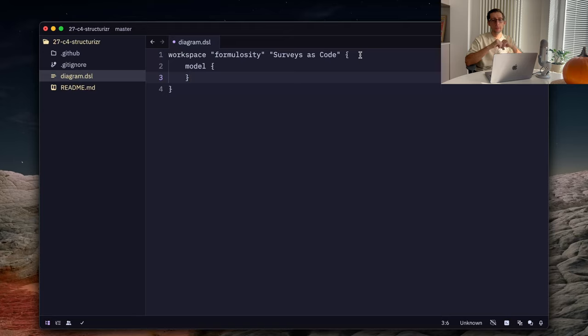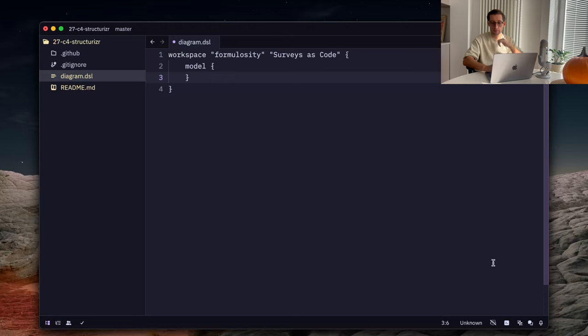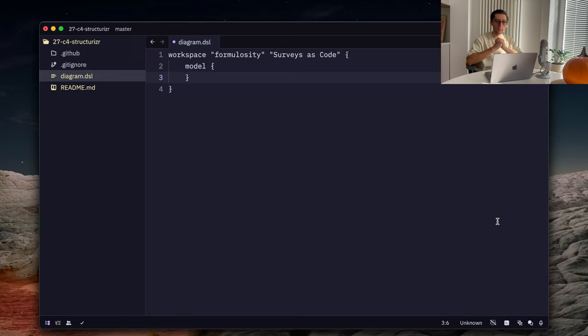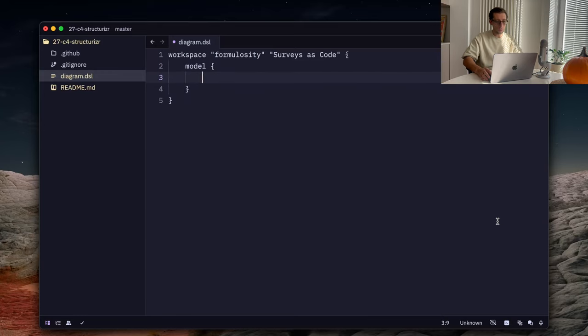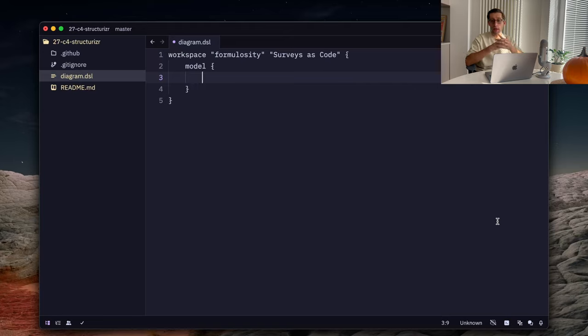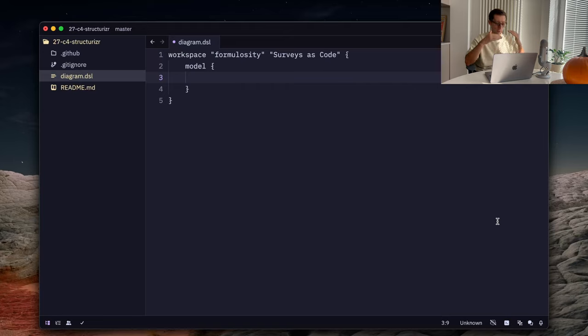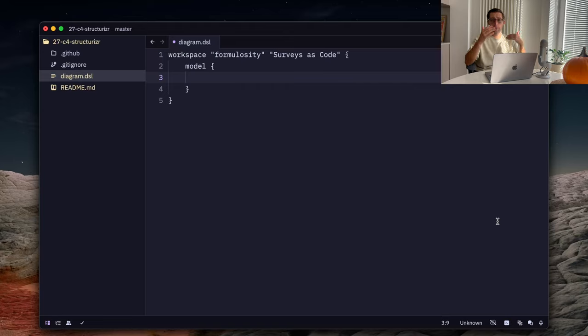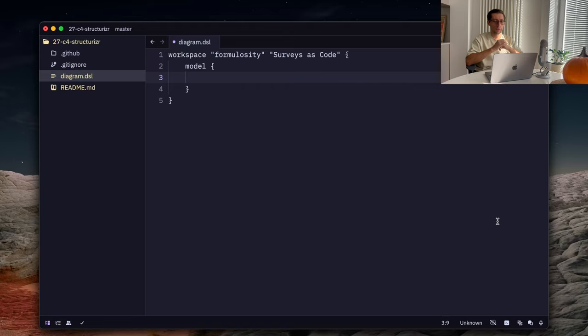Now, I'm sorry that I don't have any syntax highlighting here because my IDE doesn't have one for Structurizr DSL. But, it's not that important because the syntax is quite simple. I mean, if you want some colors, you can probably enable some JSON language because it's very similar, but I don't need one. Cool. Inside our model, I usually start with actors of our system.